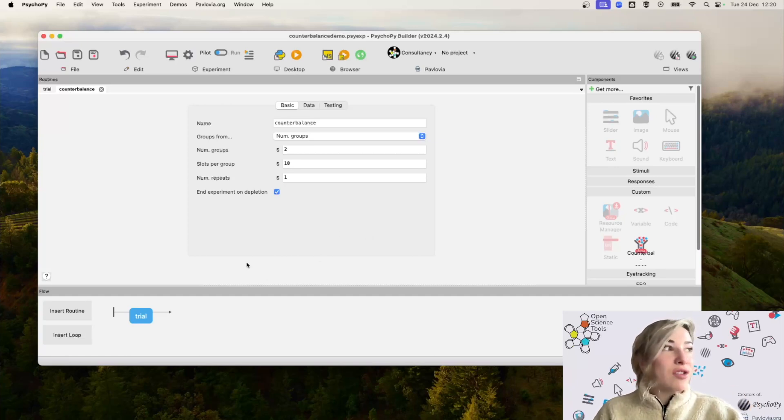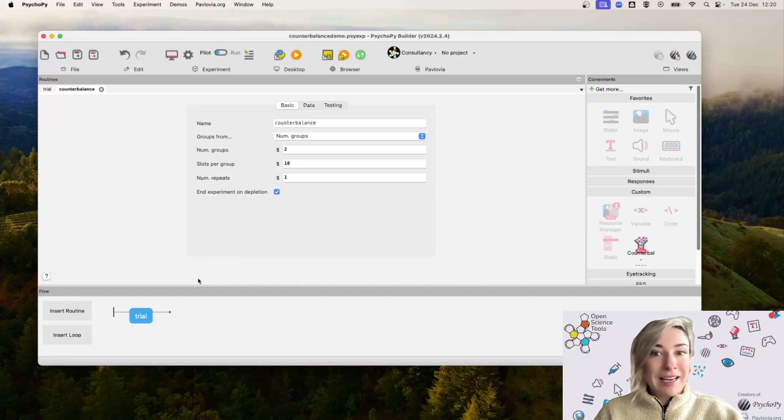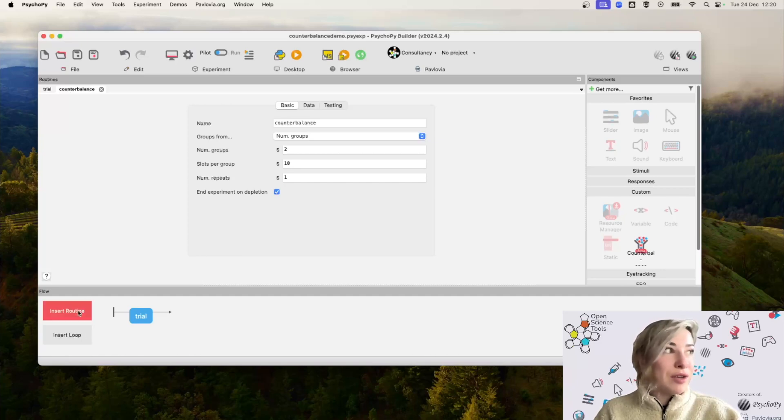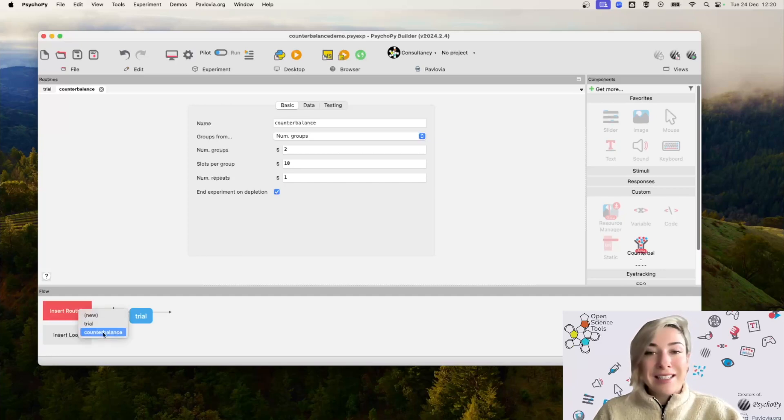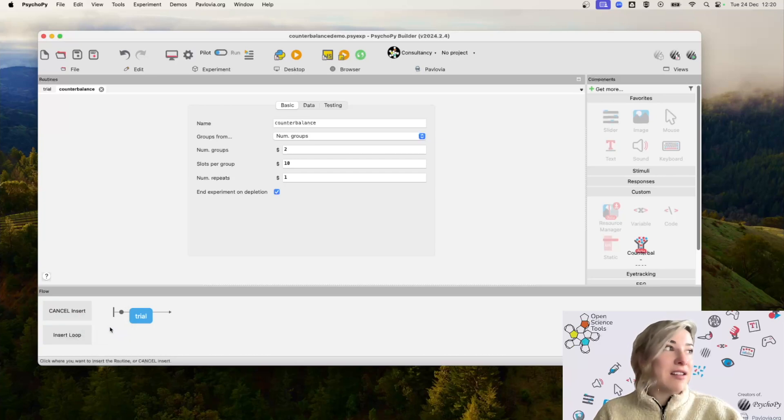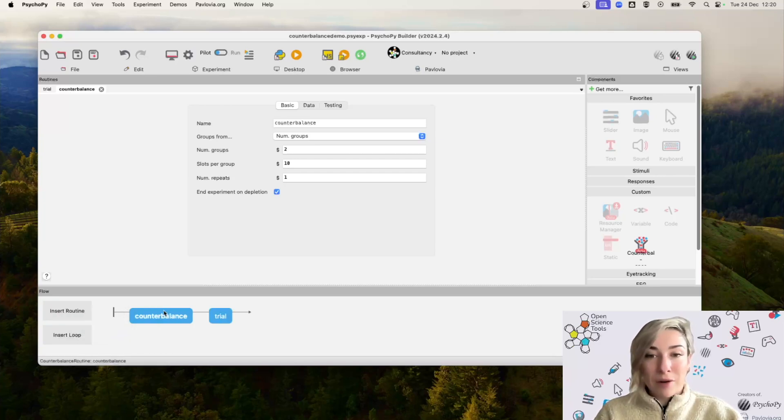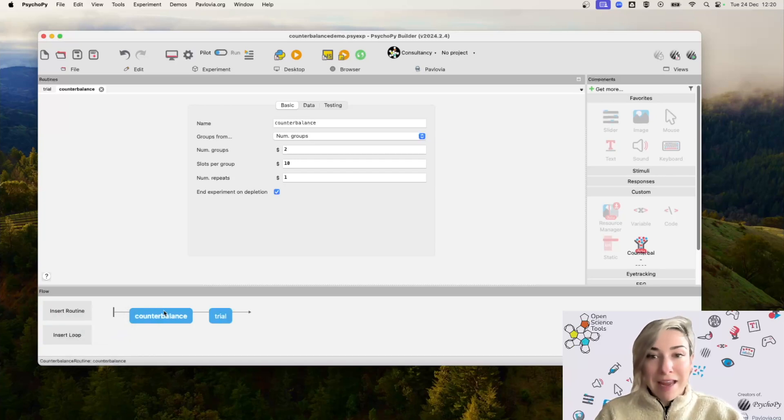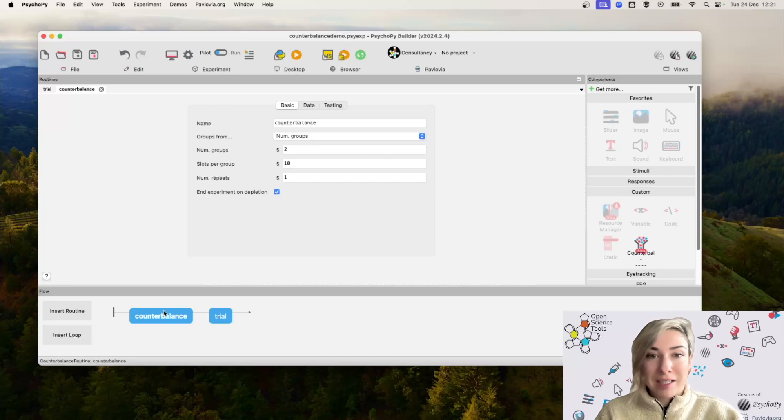What that does mean is that it isn't automatically integrated into your experiment, so you do want to make sure that you insert routine, select that counterbalance component, and pop it at the start of your experiment, or wherever it's going to make sense for you to assign your participants to groups.